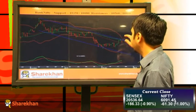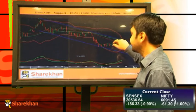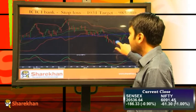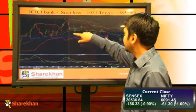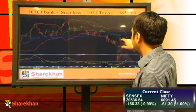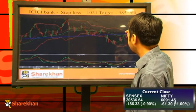ICICI Bank has formed a head and shoulders pattern, broken on the downside.